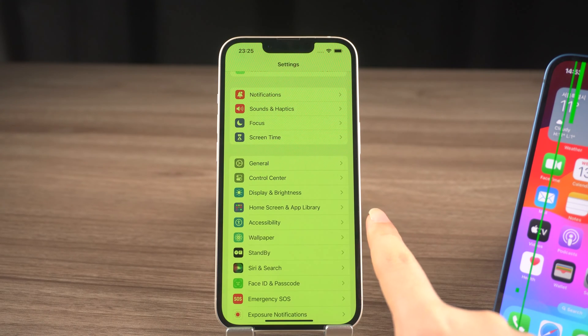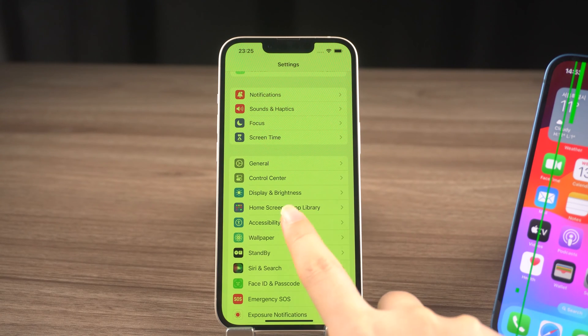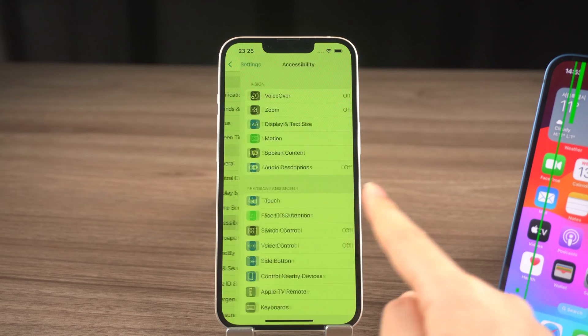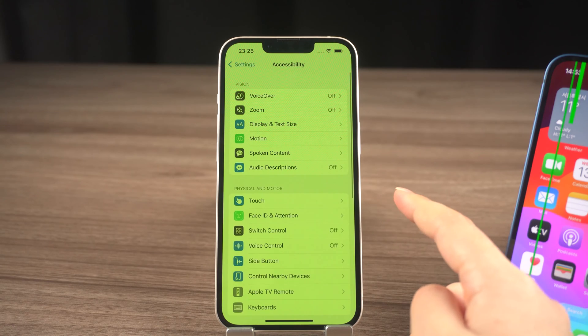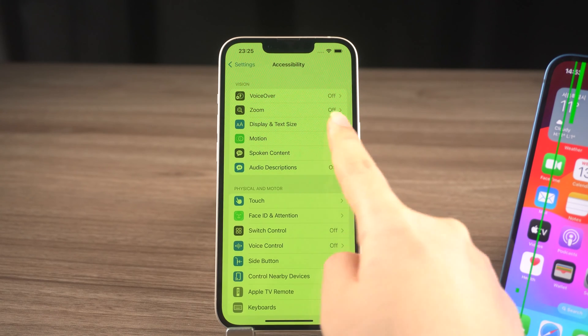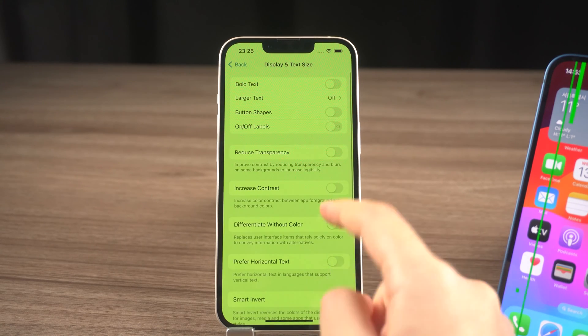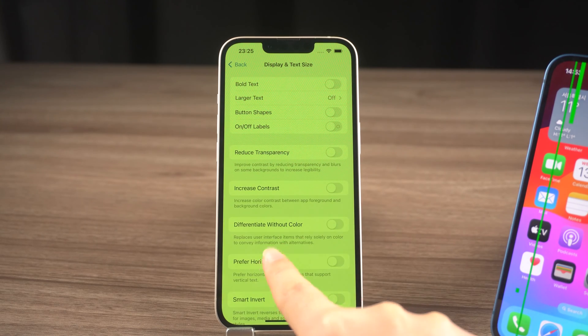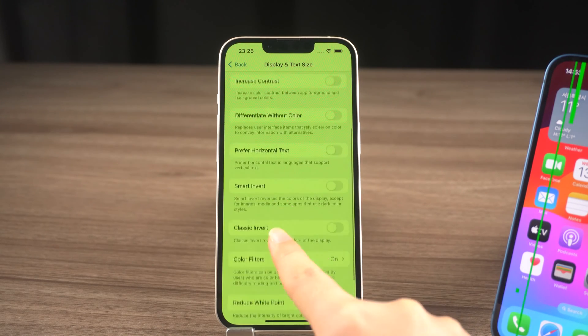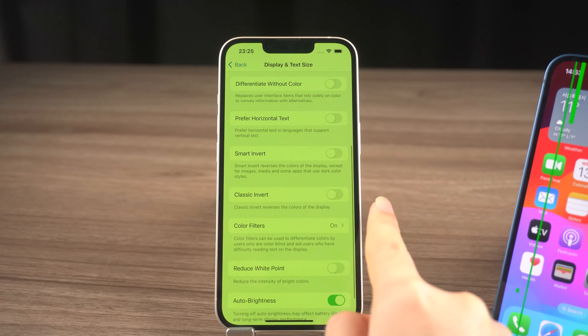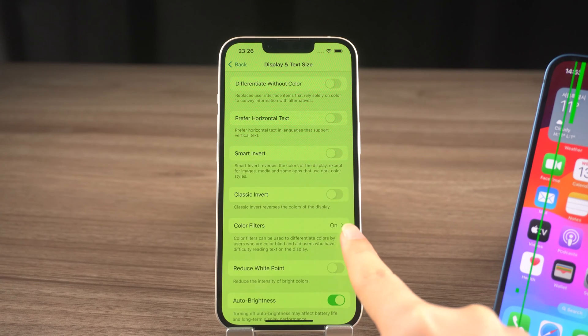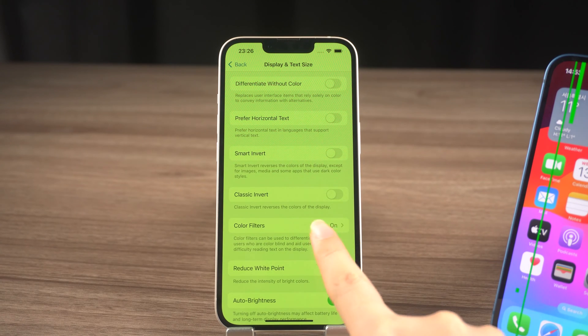Go to Settings on your iPhone, choose General, tap Accessibility, click Display and Text Size, then turn off Color Filters.